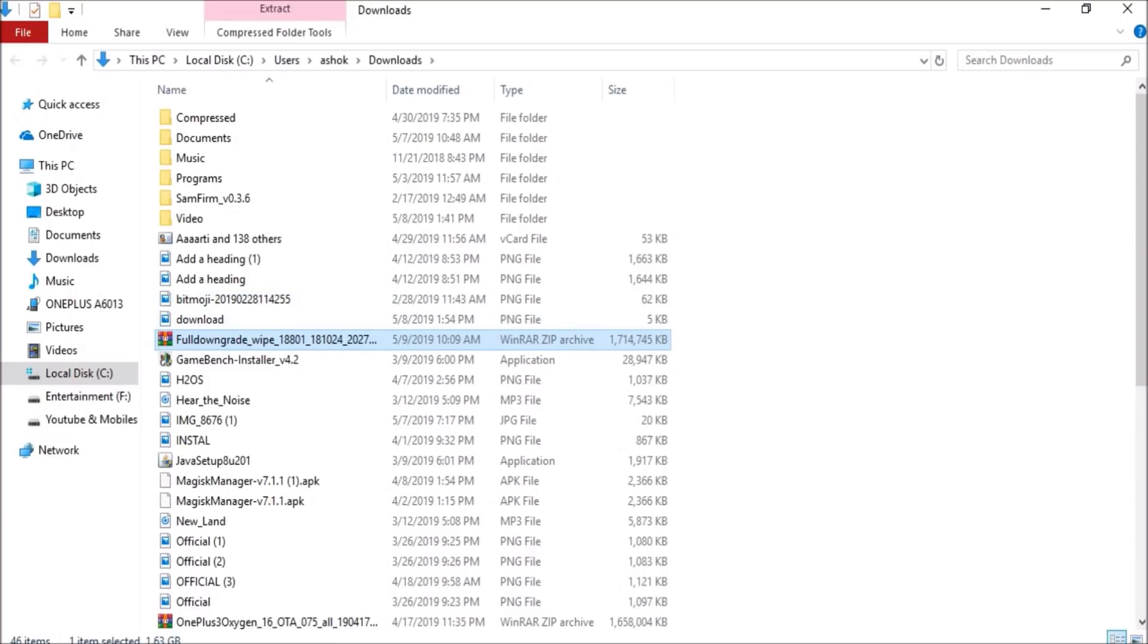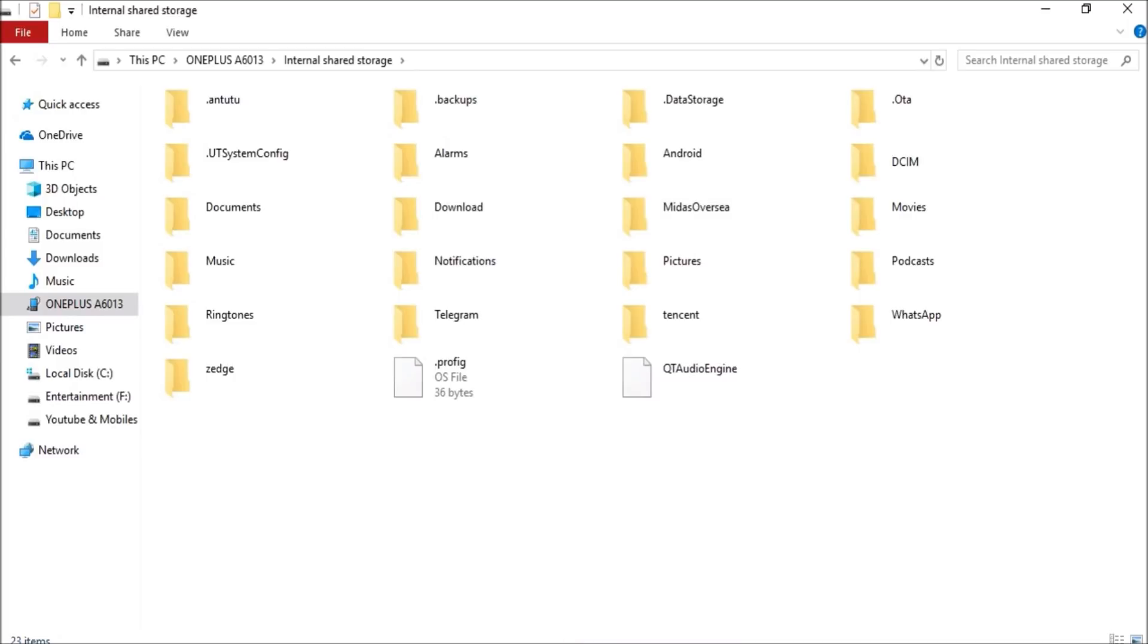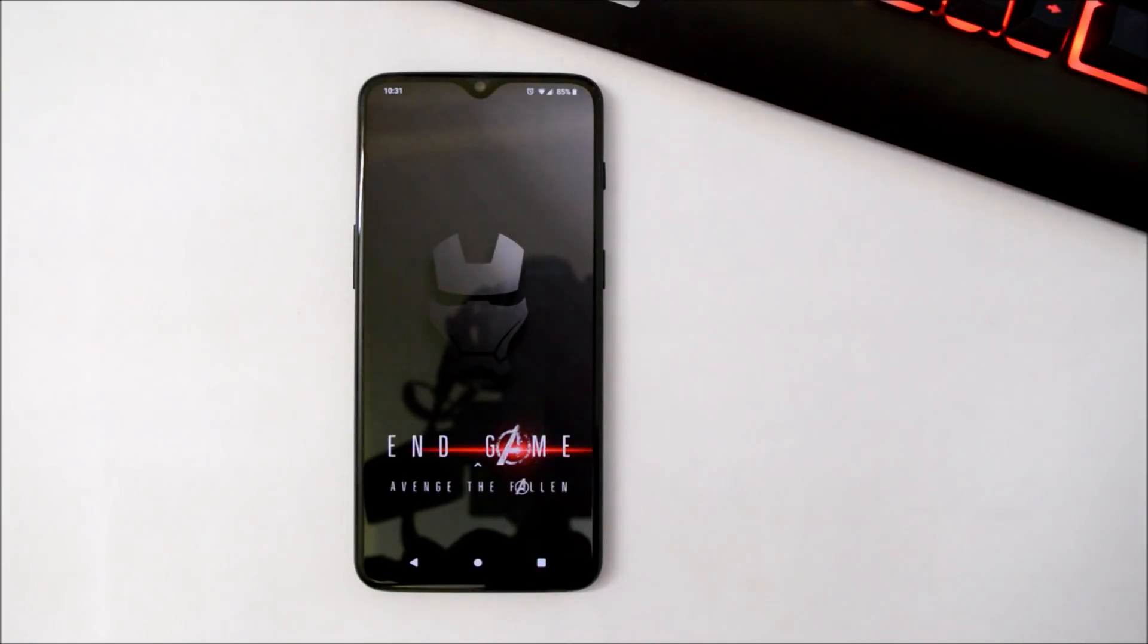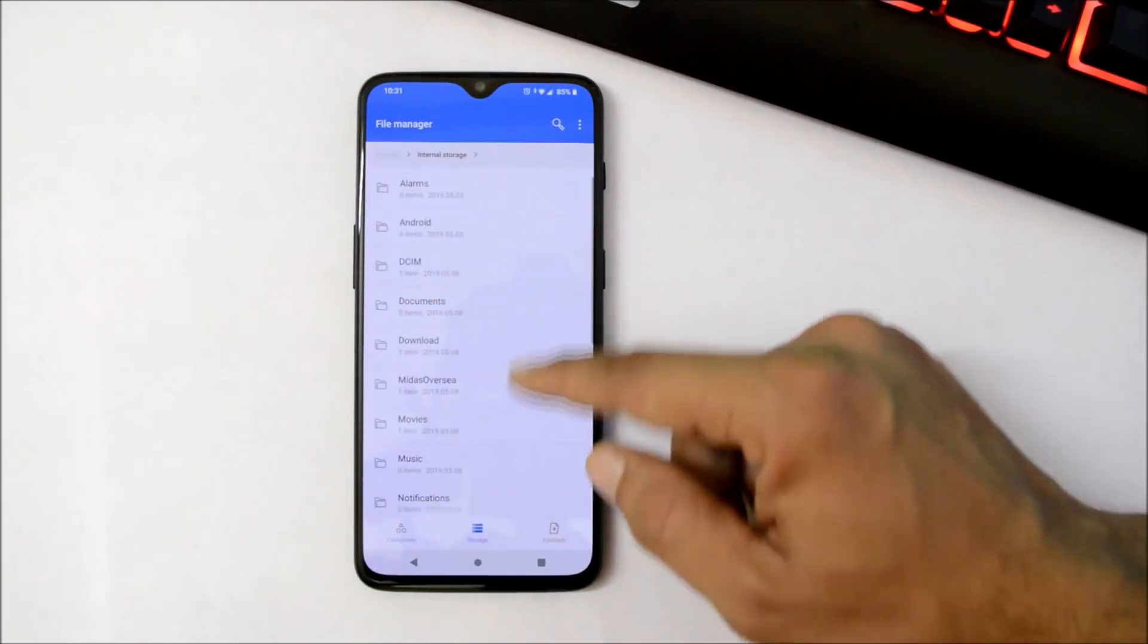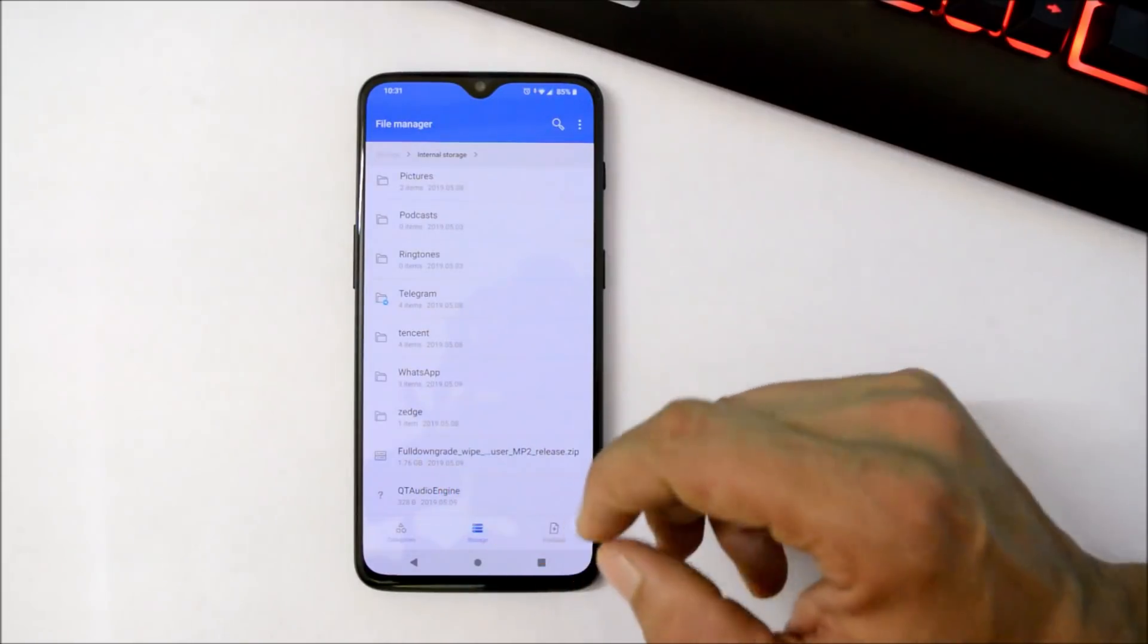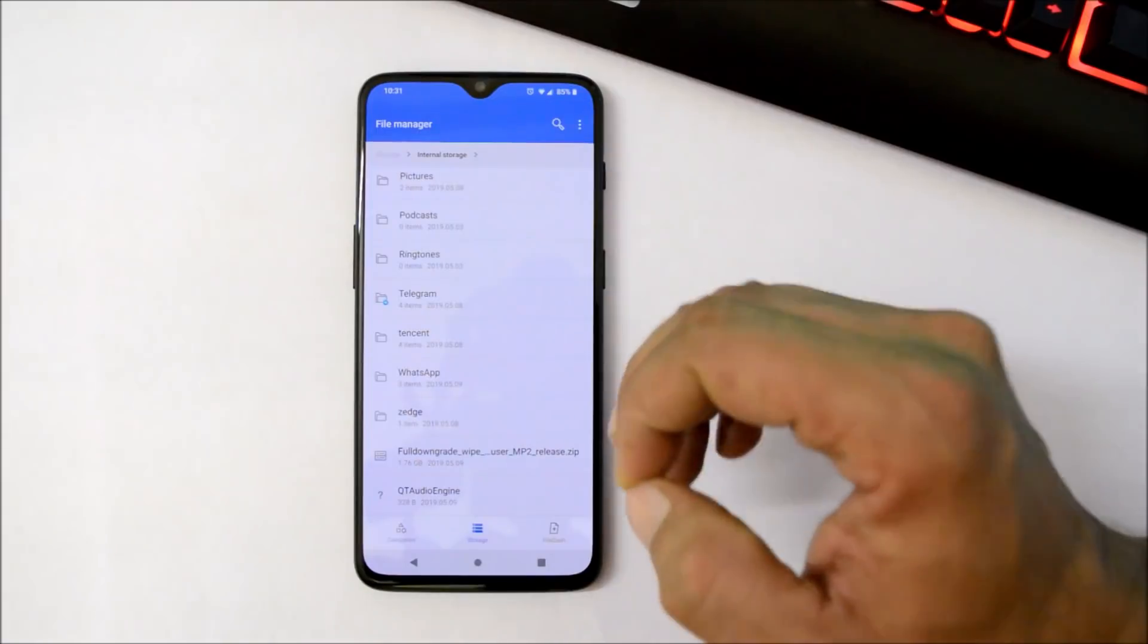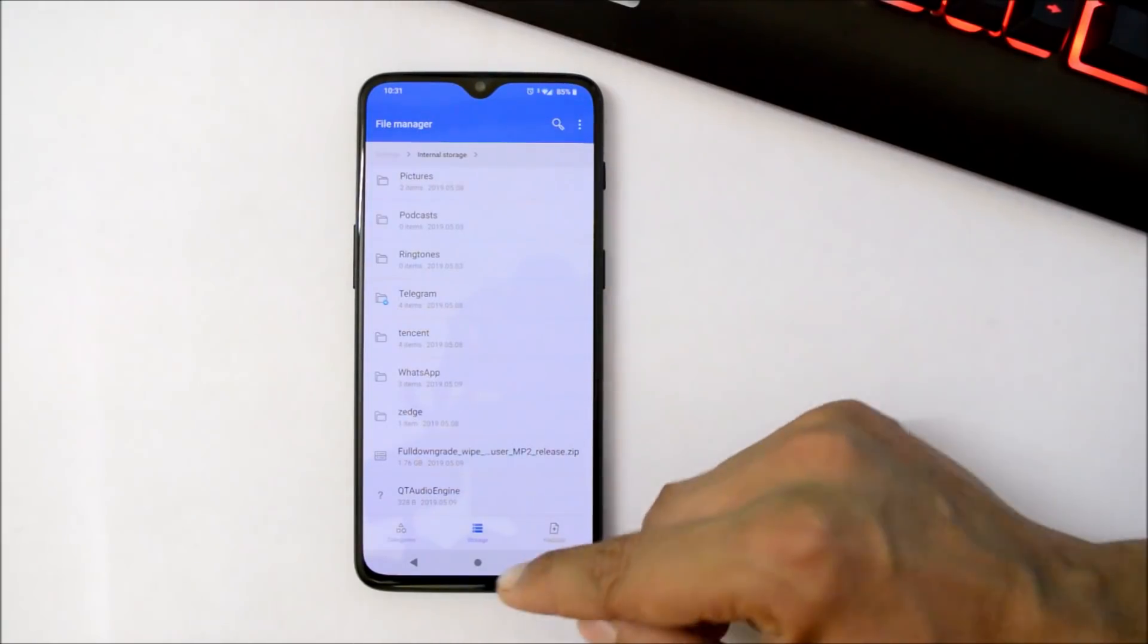After you have successfully copied the file inside internal storage, let me show you. And here you can see, this is the file which is full downgrade. And guys, one more thing, take a backup again before downloading because this will again wipe your entire data from the device.